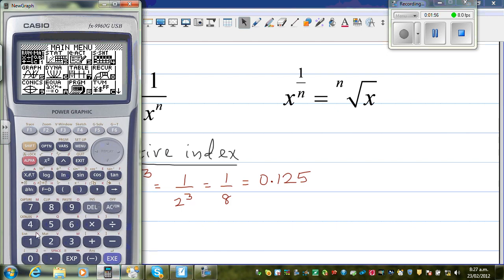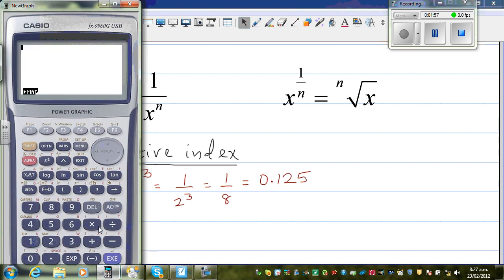So let us check this on the calculator. You go 2 raised to negative 3, equal — this is 0.125. And if you change this into a fraction, this is 1/8. You can understand that 1/8 is 2 to the power 3 in the denominator.